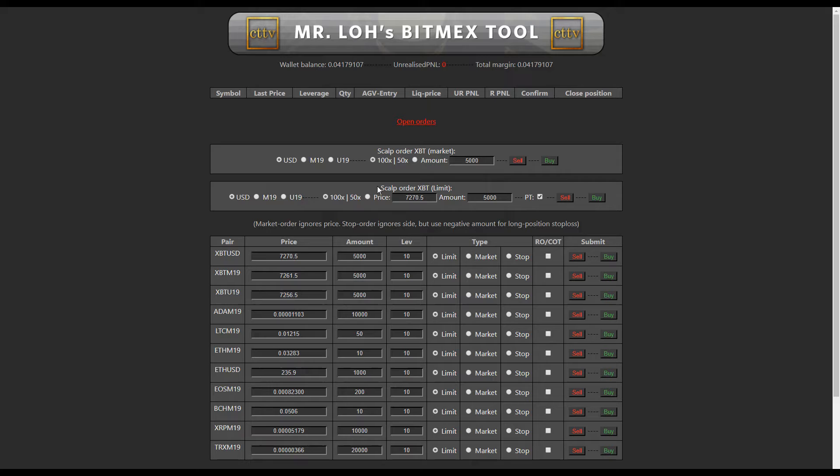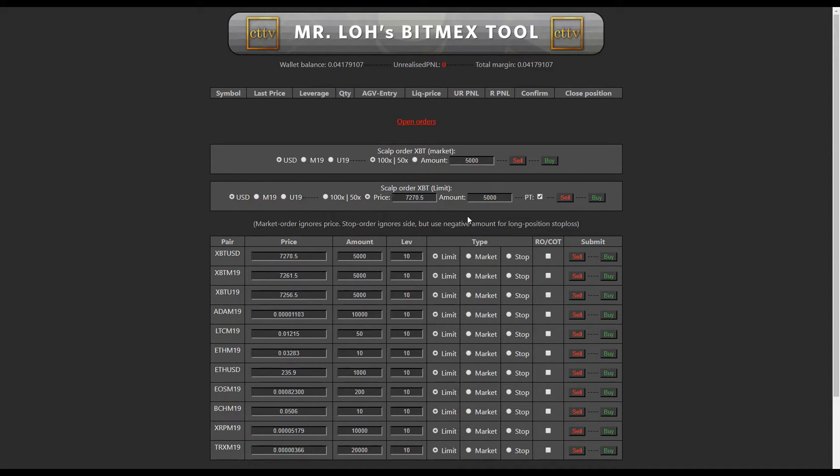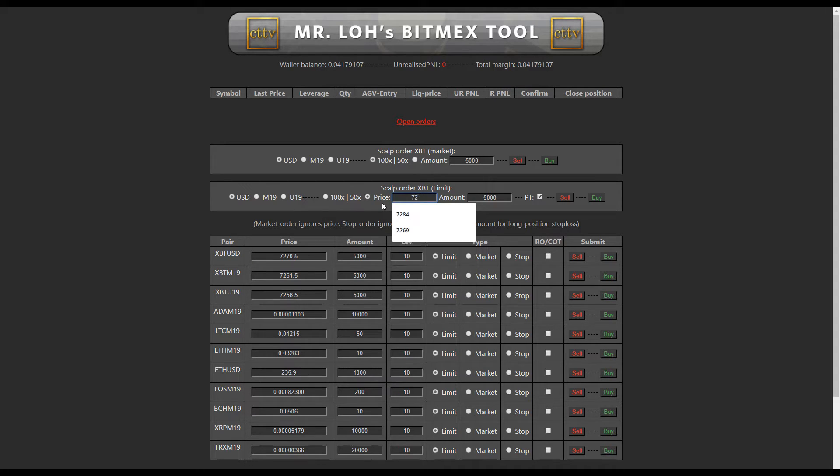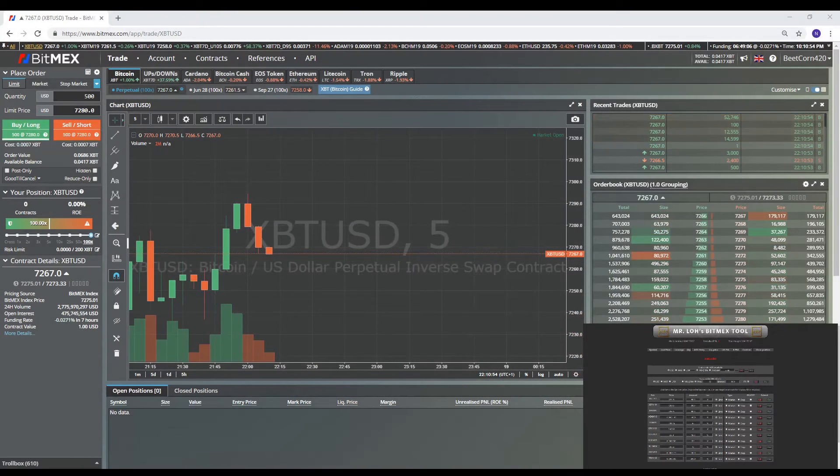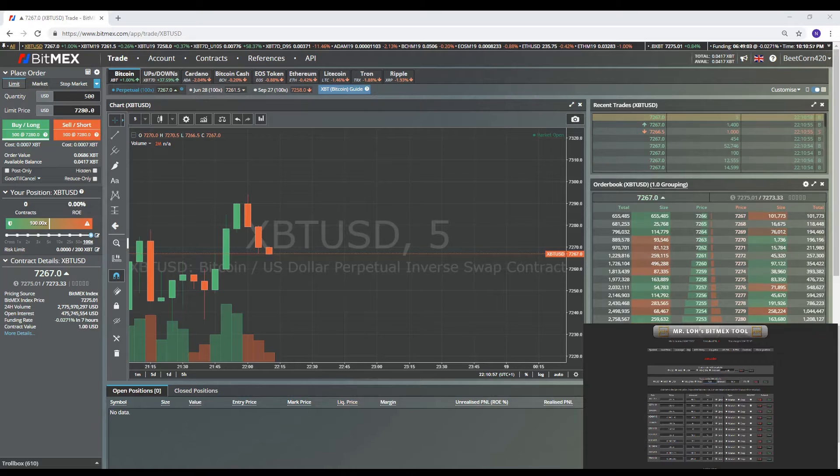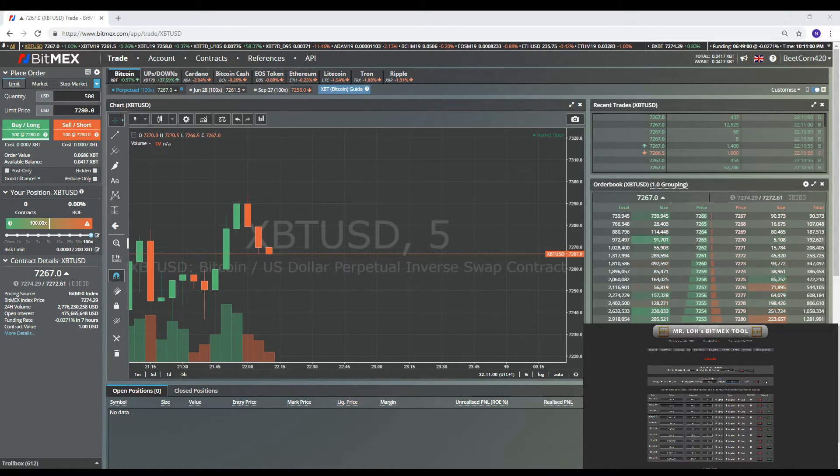Okay, so now I'm going to demonstrate using a scalp order XBT limit. So let's go with USD again. Instead let's do 50x this time. And so we're getting limit filled, so we get paid this time to open up the position. We'll go with, let's go with 72... what's the current price, let's try and get filled just so I can demonstrate it for you guys. 72.66, 500, and we're going to go long this time.